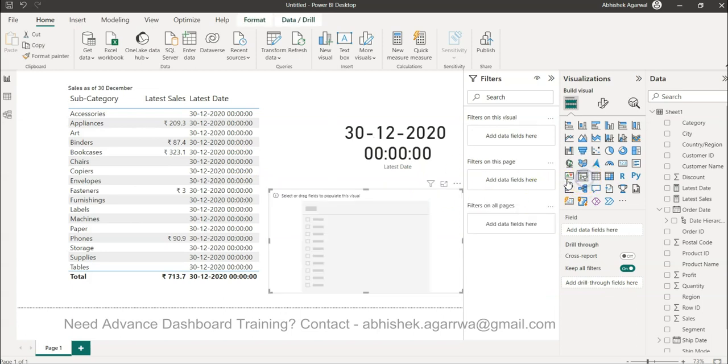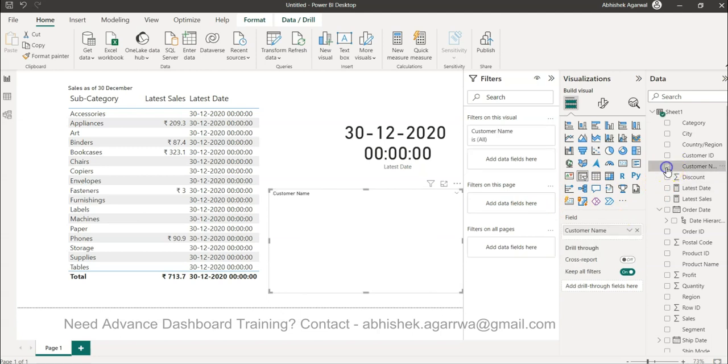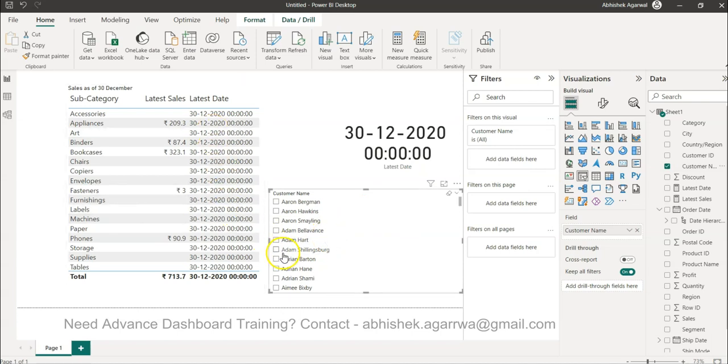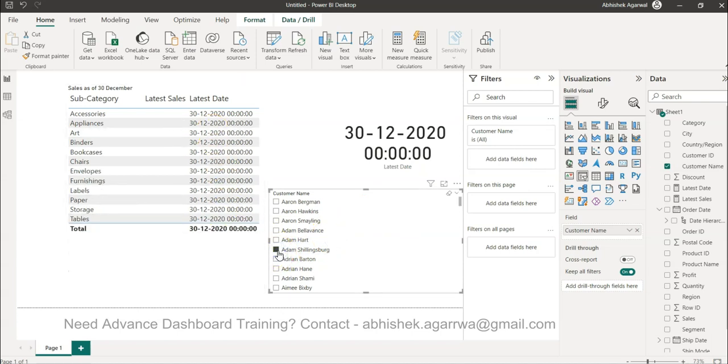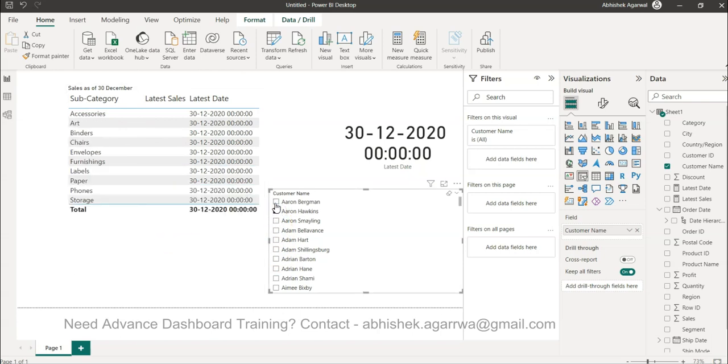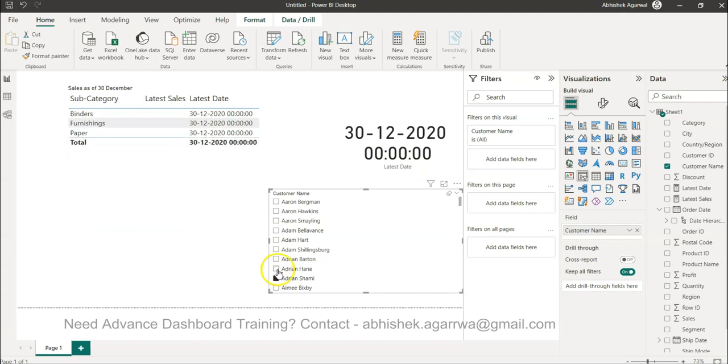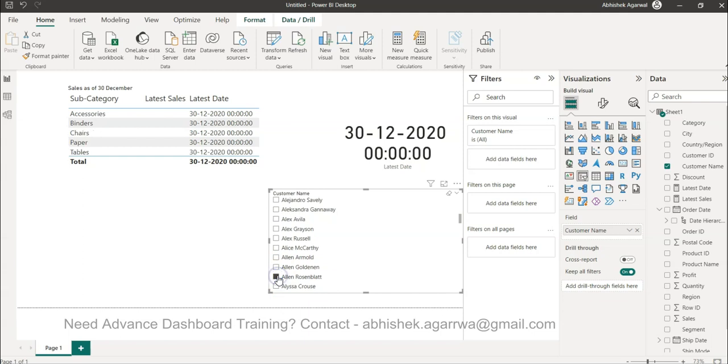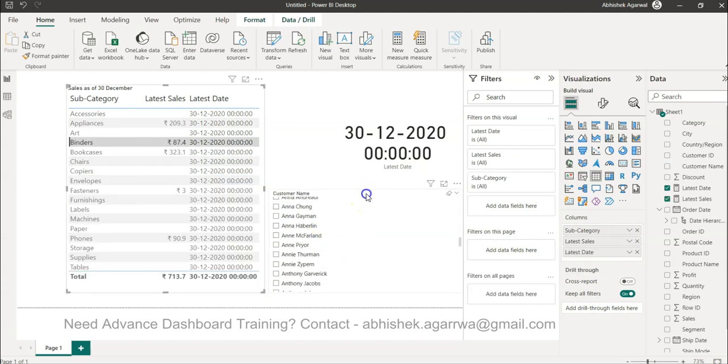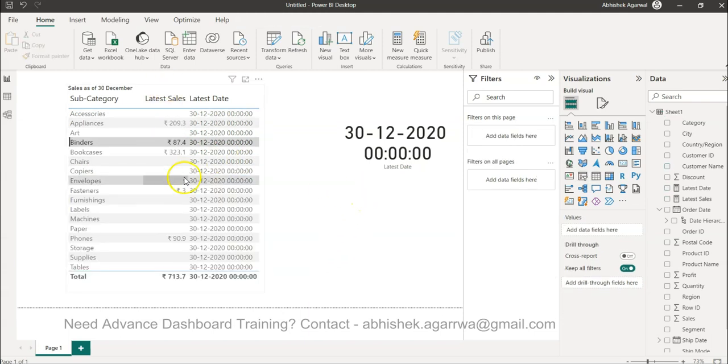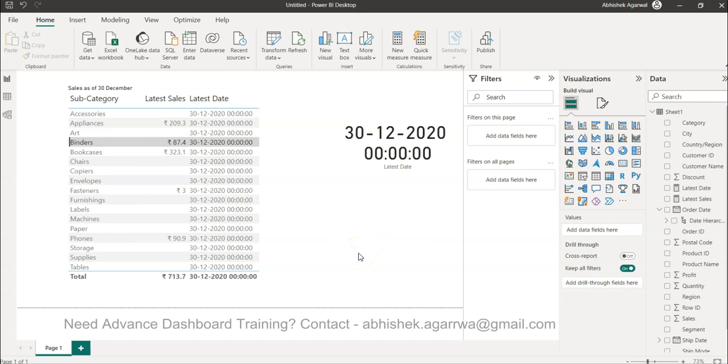And not only this, another thing you can also experiment or check is you can get a filter and let's say you bring the customer name and you want to see whether any particular customer has given the order on the latest date. For example I want to search Adam, no value, or Aaron, no value. Nobody has given the order on the latest date. So basically what I was trying to show is it should not change the date whenever I'm using any filter. So in both ways it works to give you the output as you are expecting.